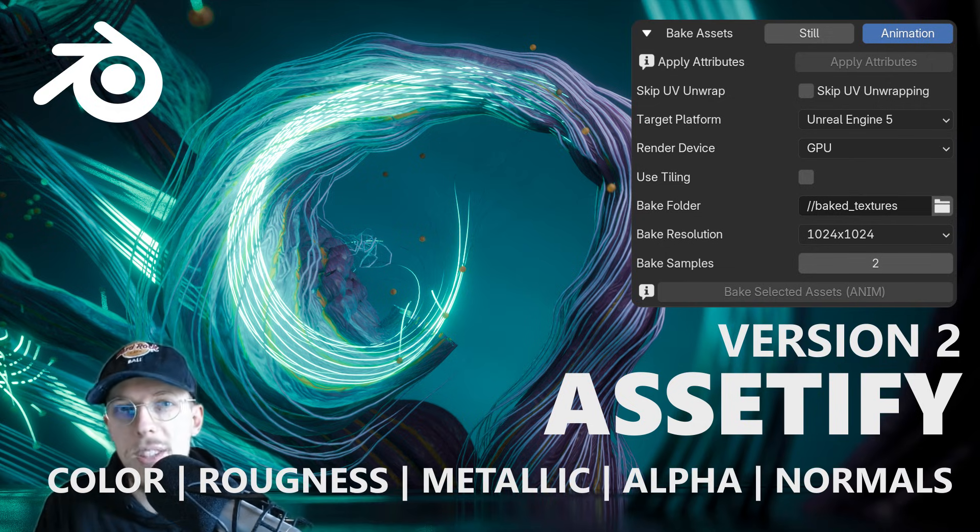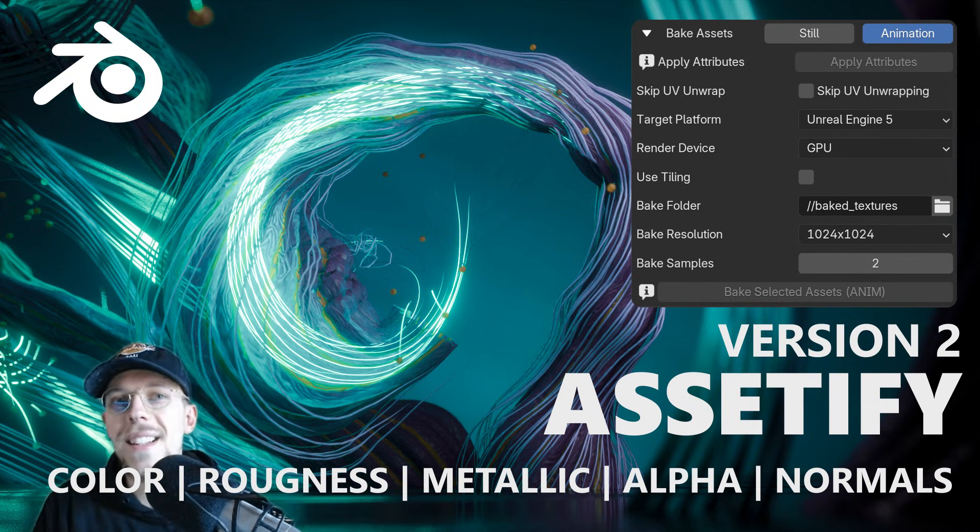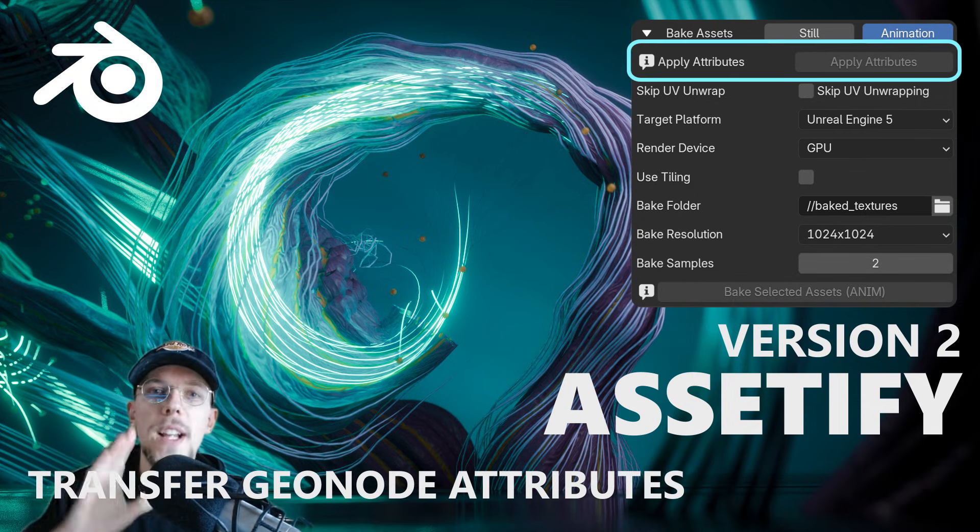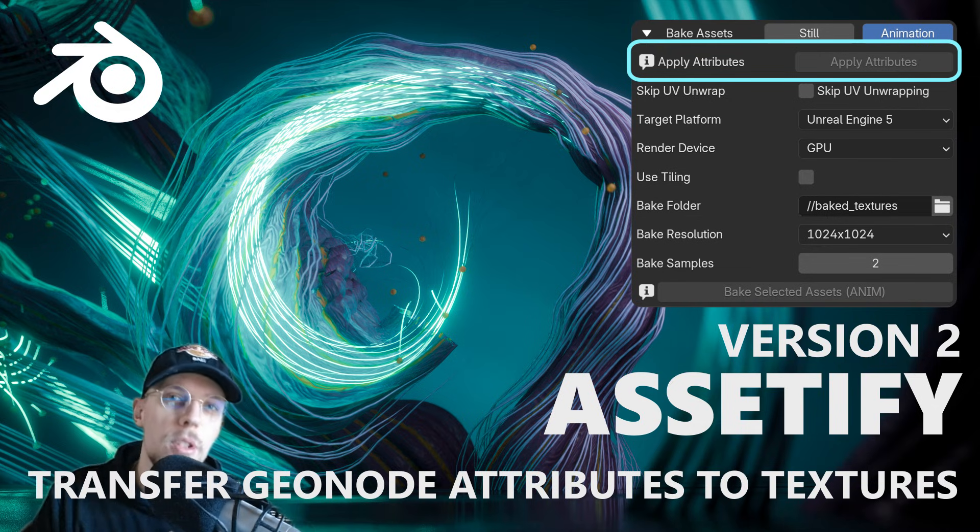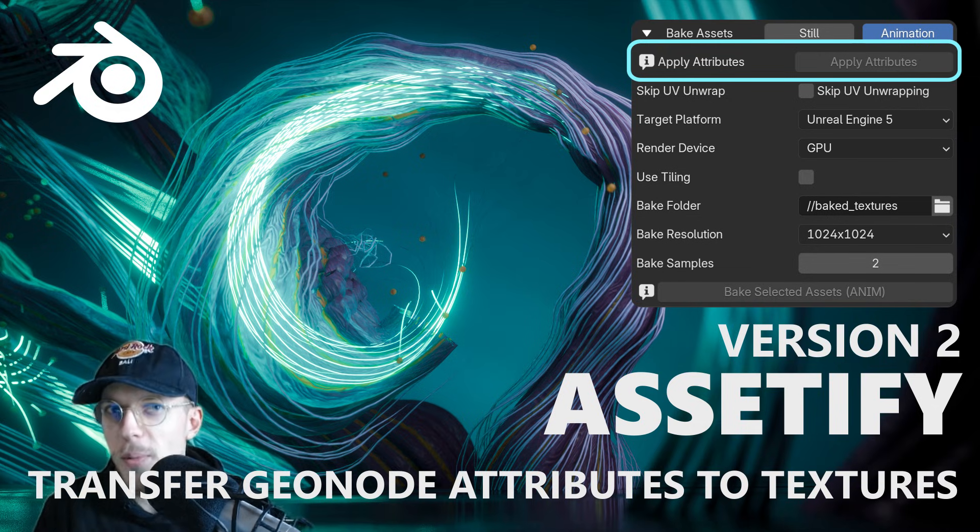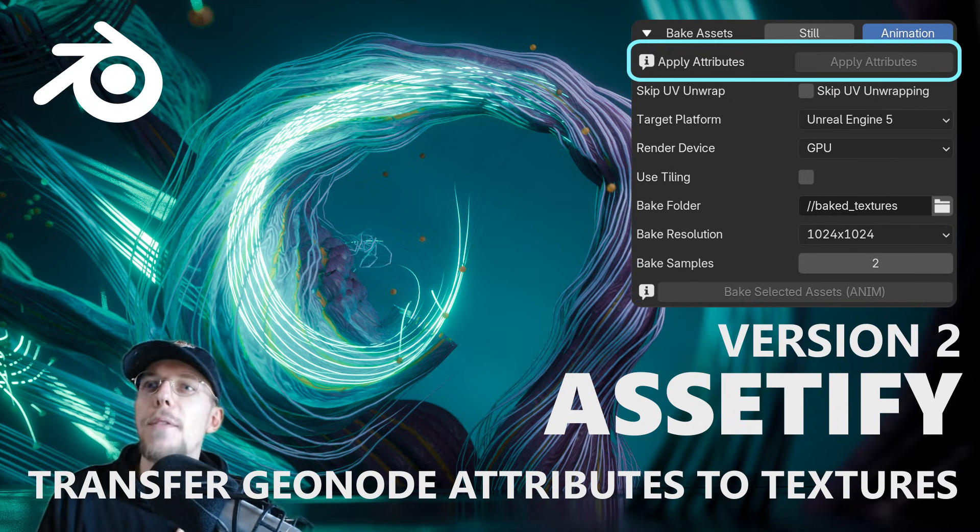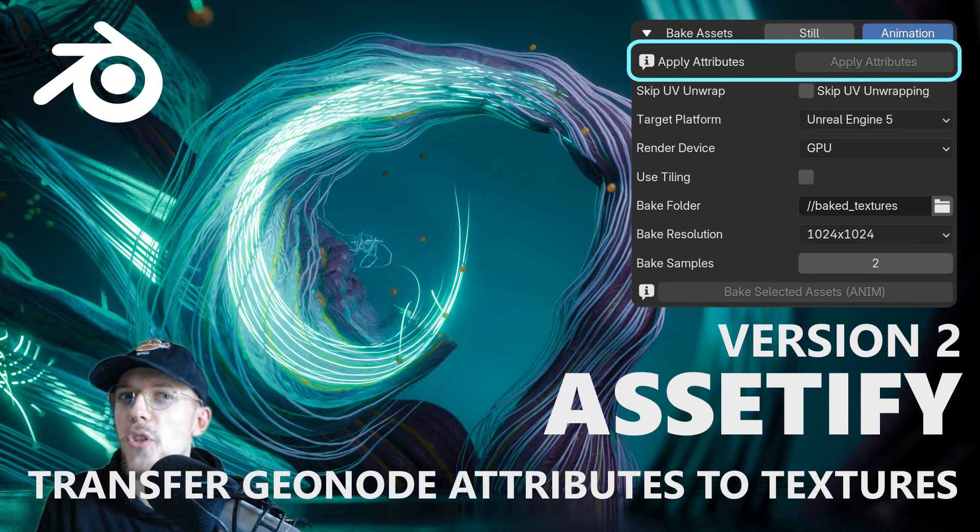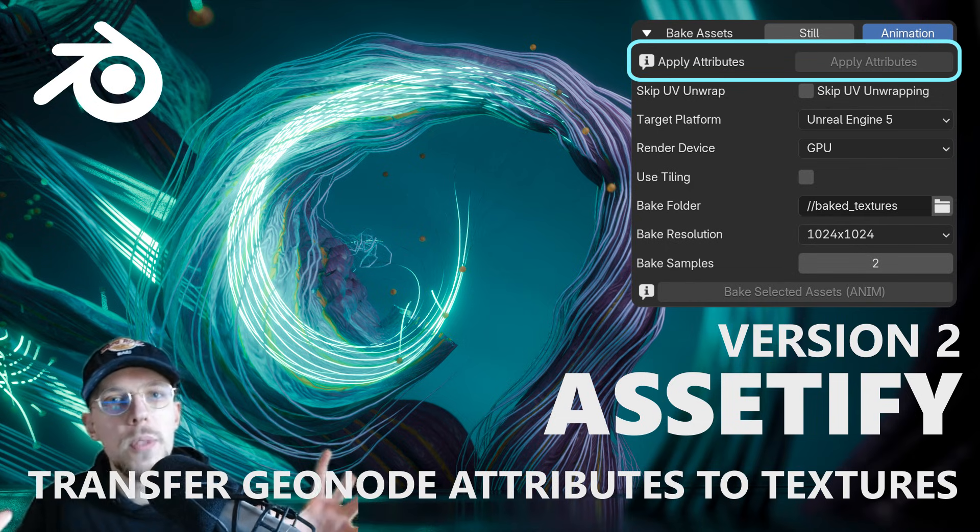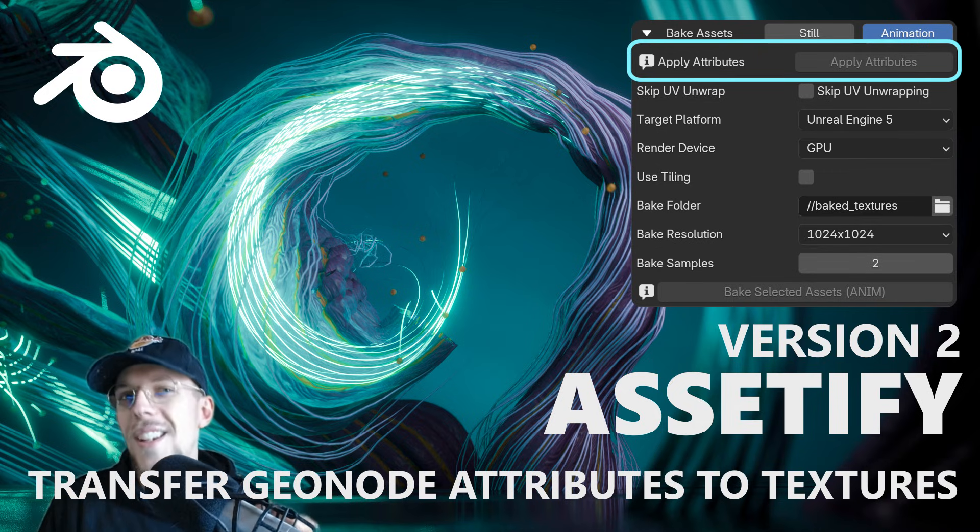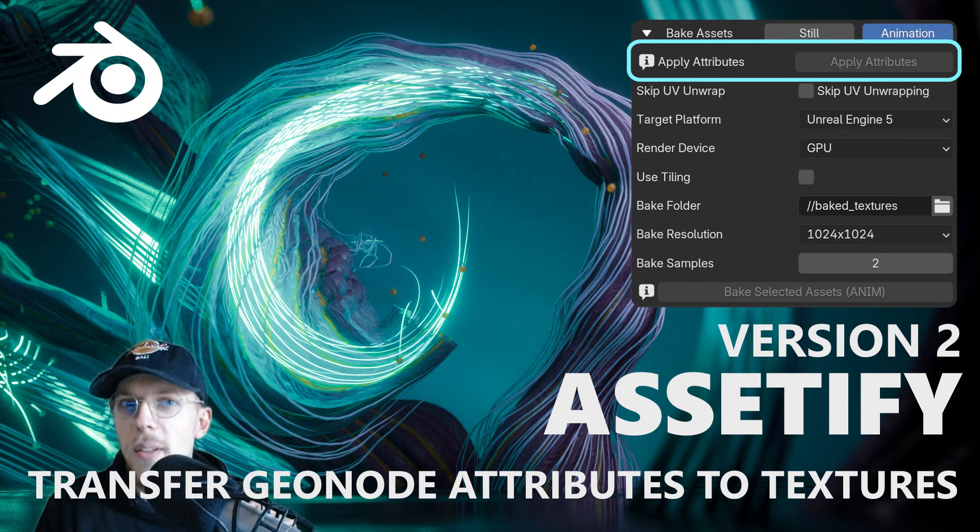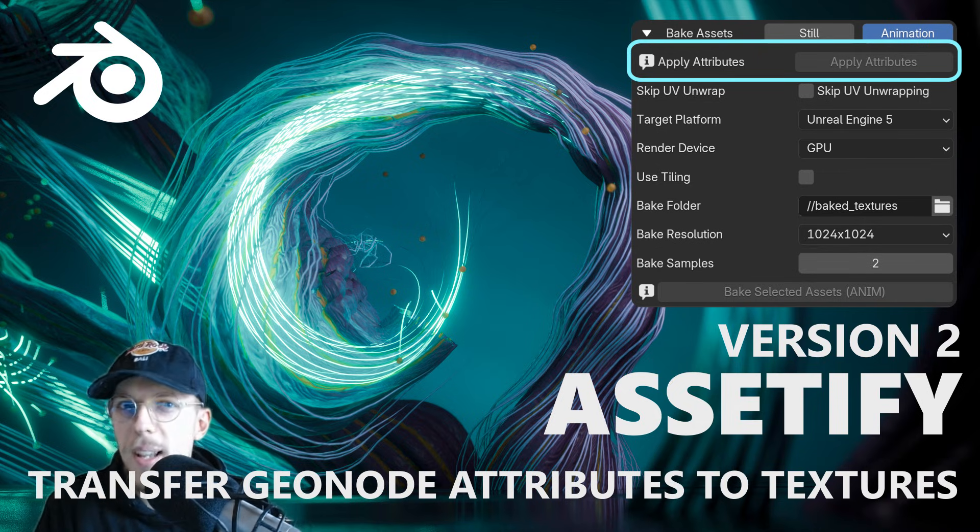For alpha maps as well and for the bump of course. And it also supports transferring attributes from your geometry nodes into your textures, which means that if you have textures that use attributes from geometry nodes to define color, bumps, whatever, you can actually transfer these to your texture bakes as well, which is just amazing.